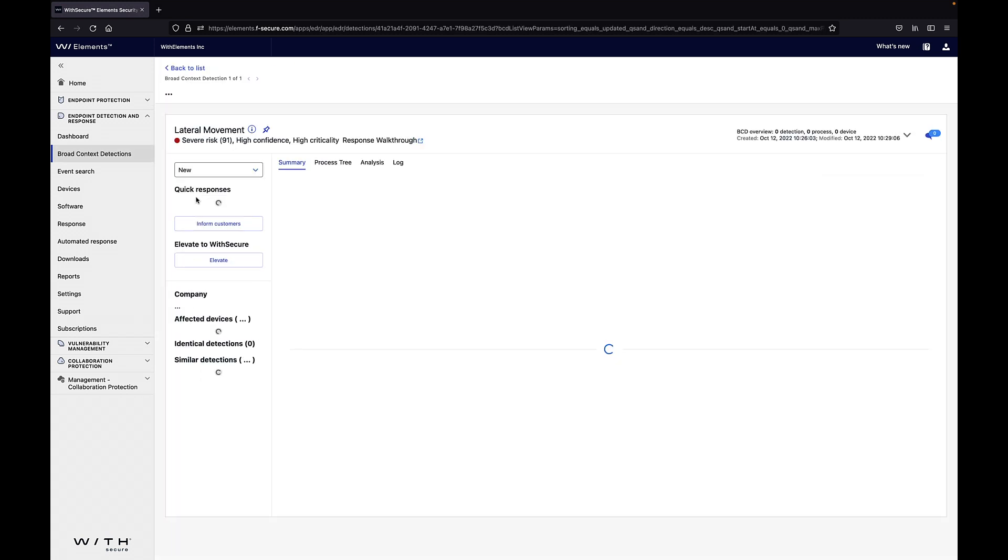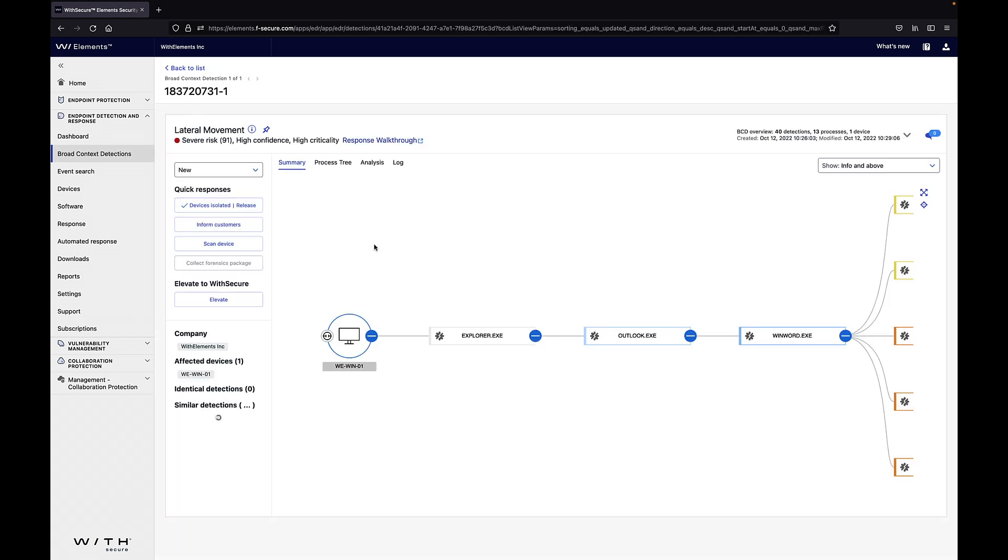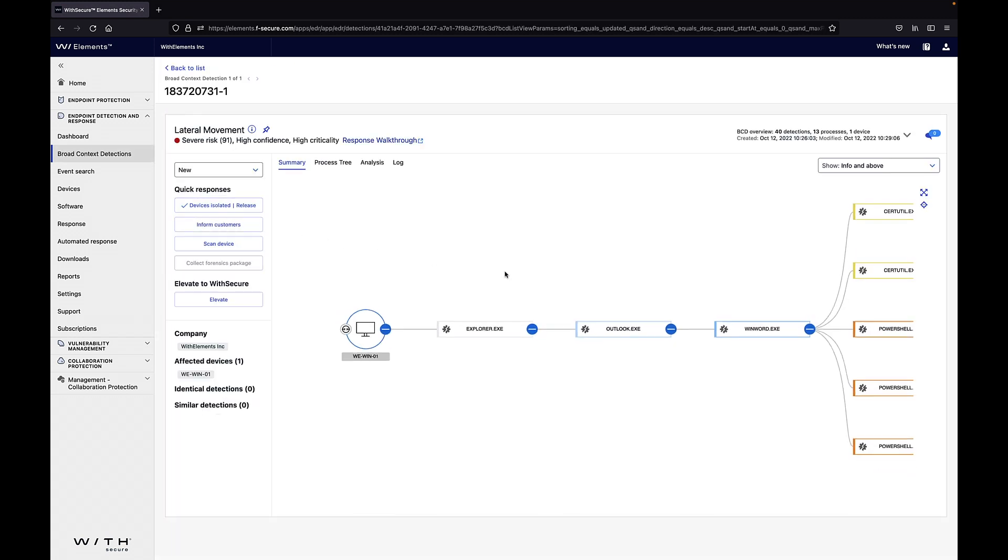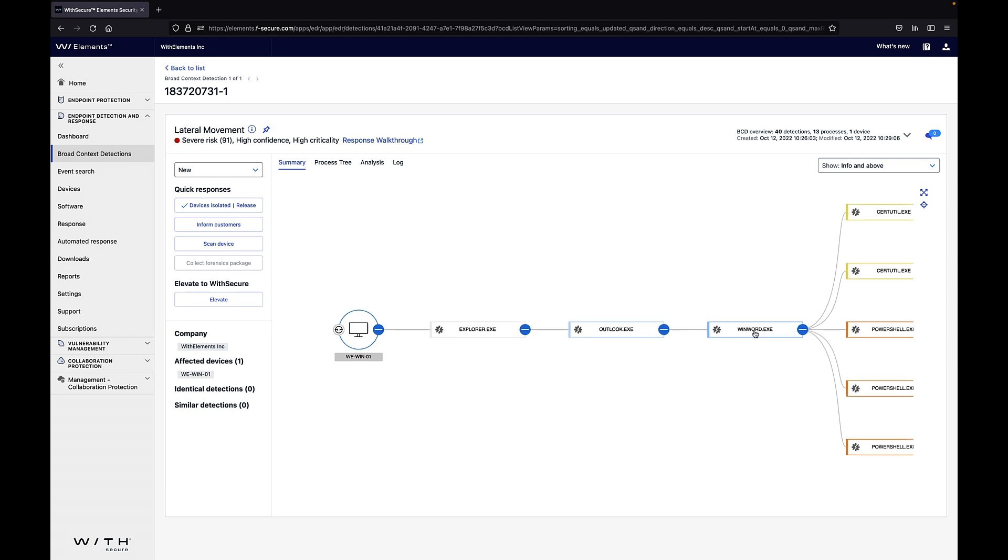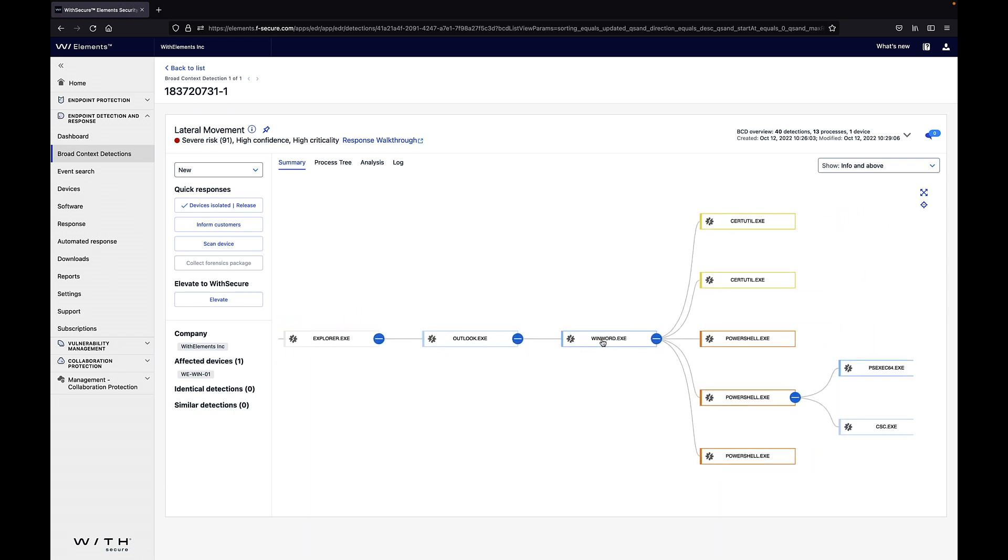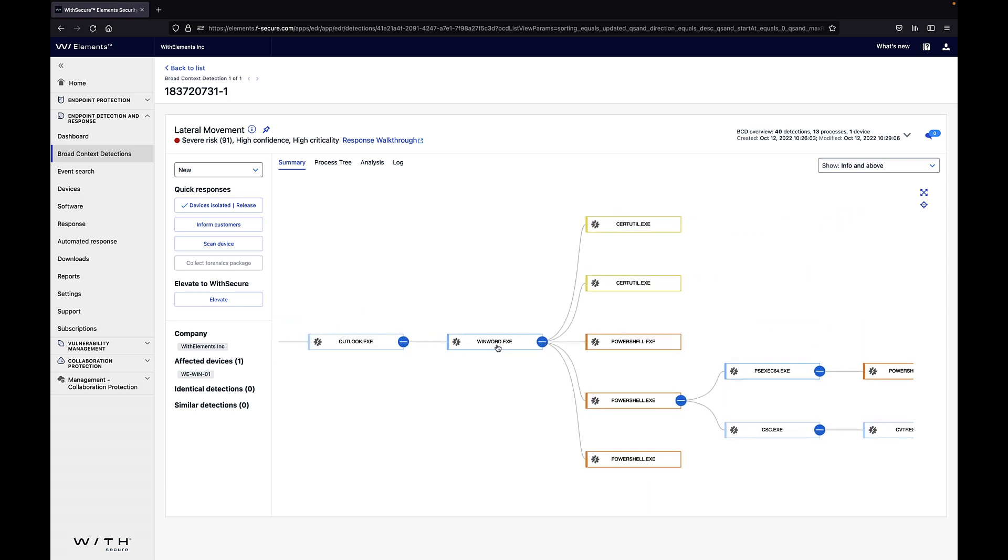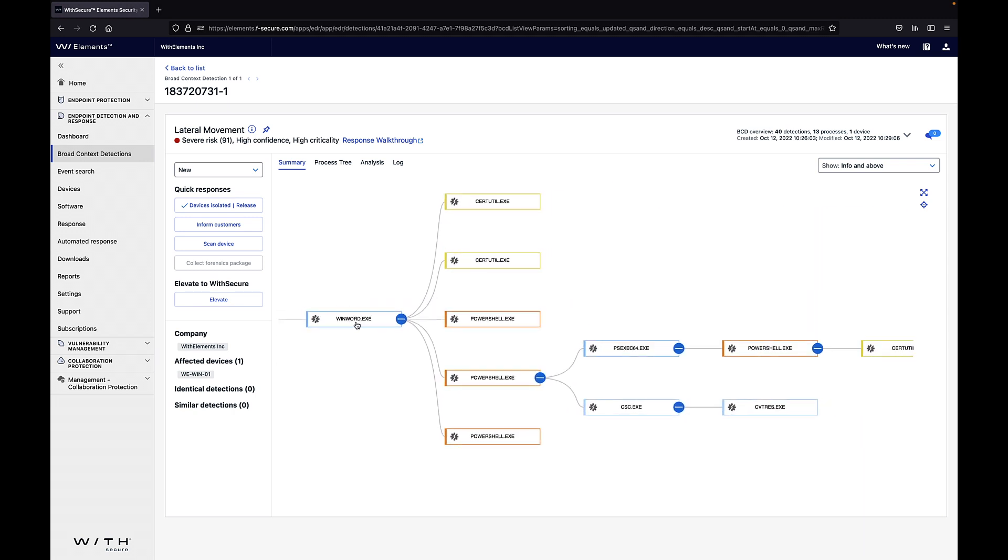From the detection summary view we can see that Outlook opened WinWord and WinWord executed further PowerShell, CertUtil, etc.